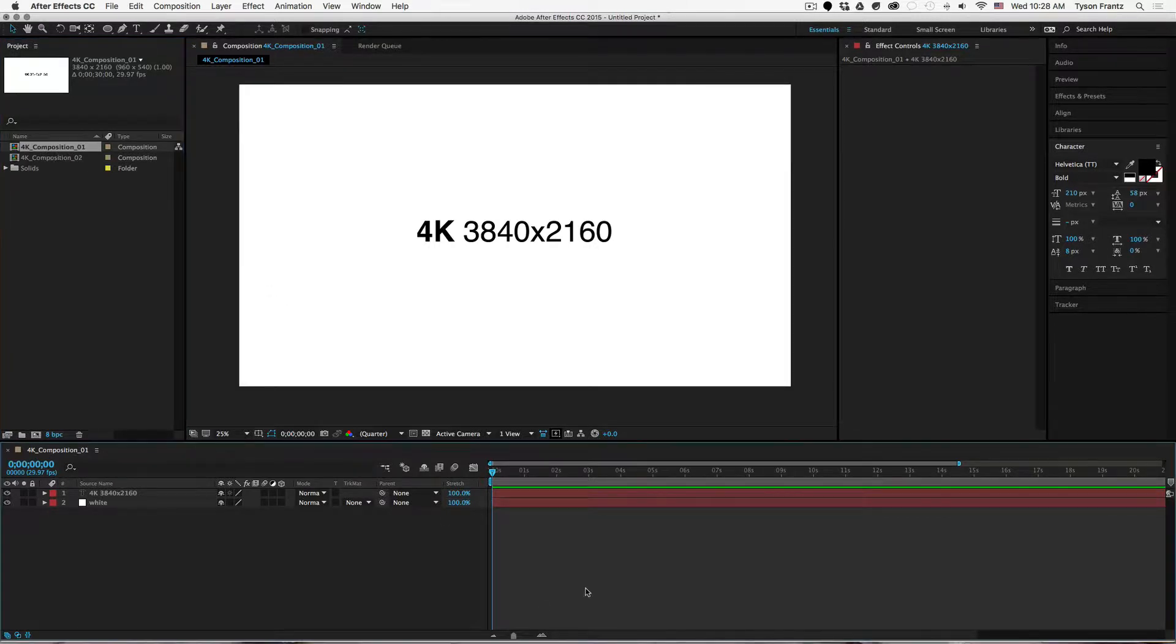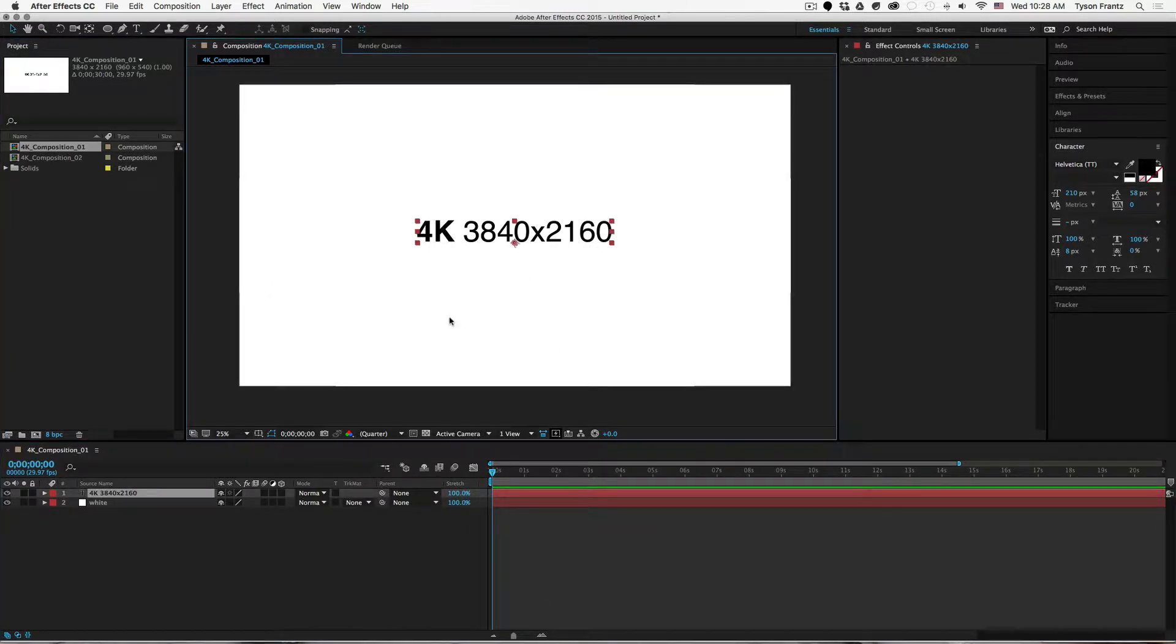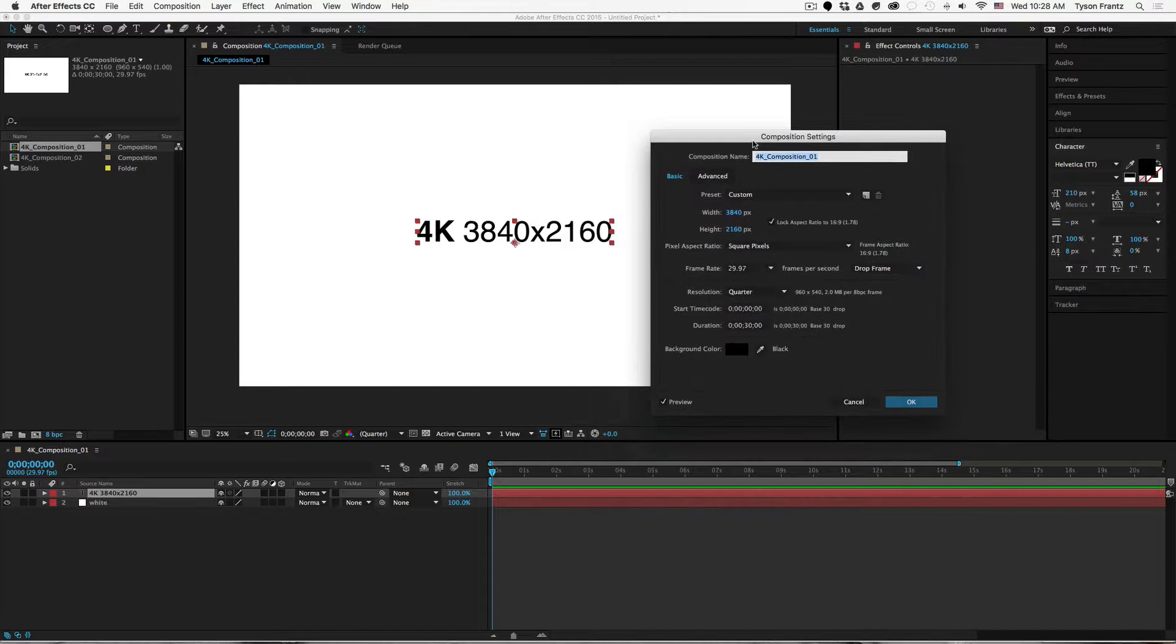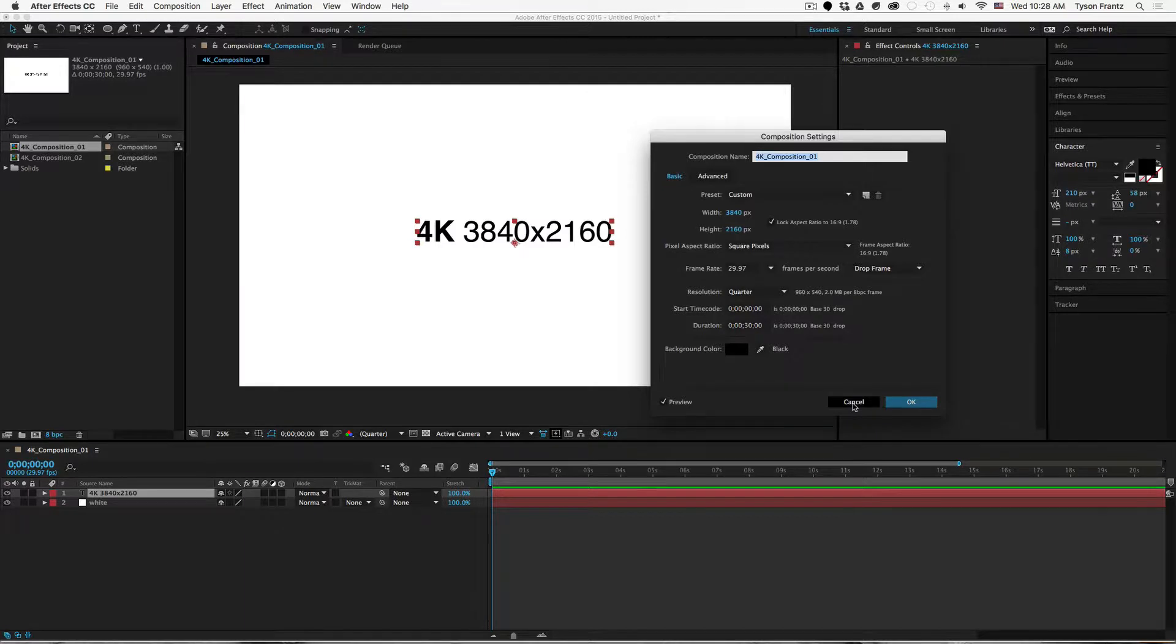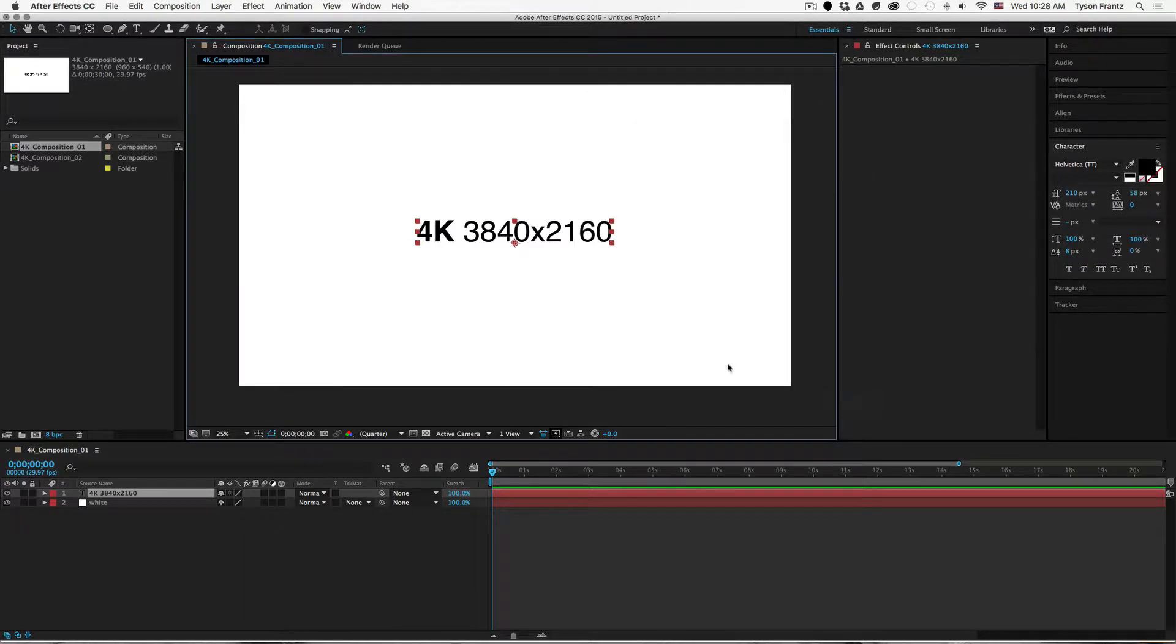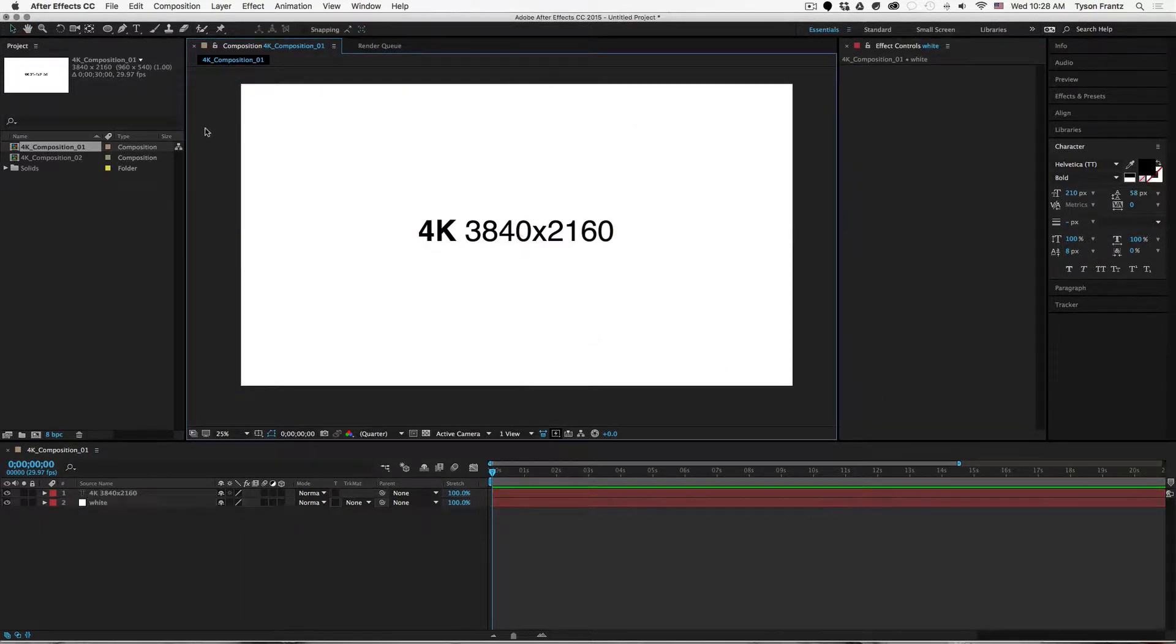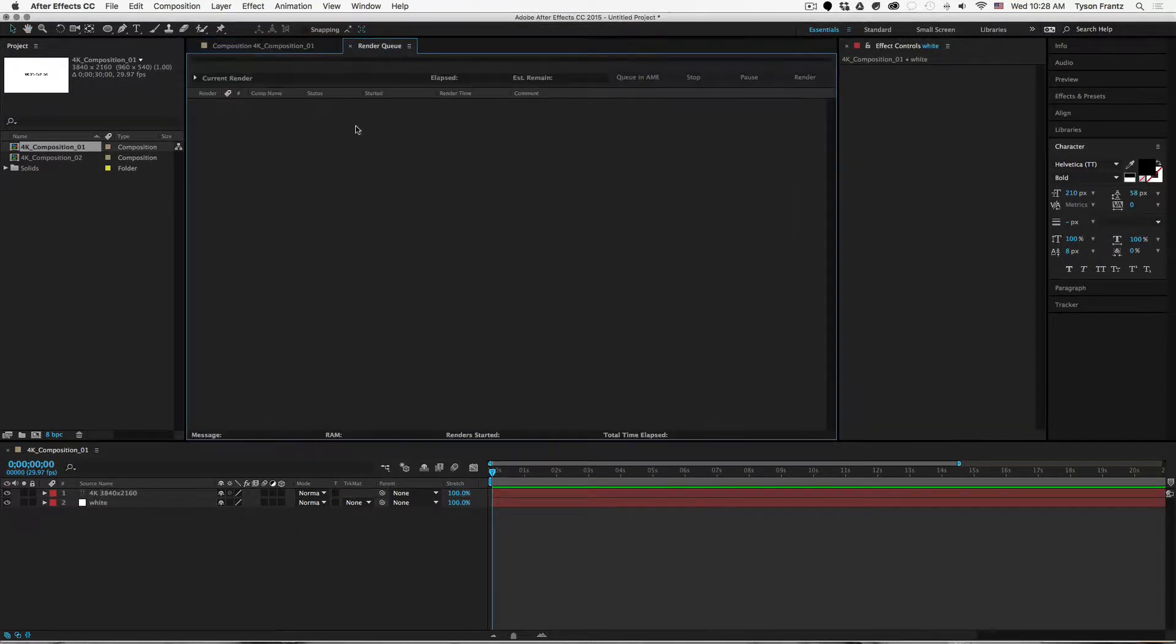What I have in the project window here is a 4K composition. As you can see here, I'll bring up the composition settings. It's 3840 by 2160 pixels large, and that is a standard 4K 16 by 9 resolution.